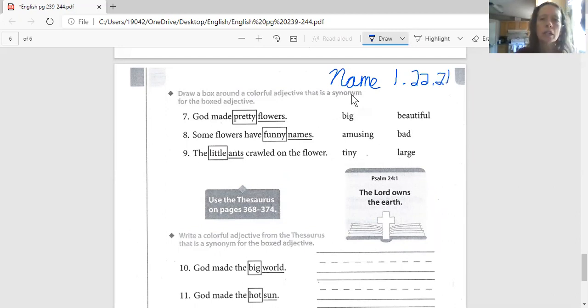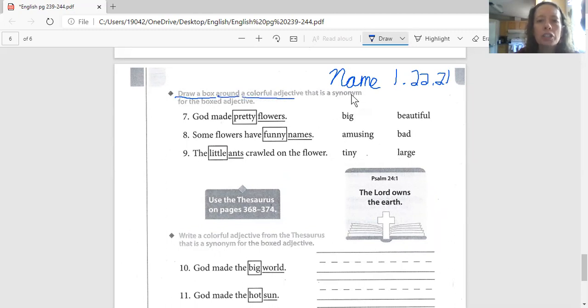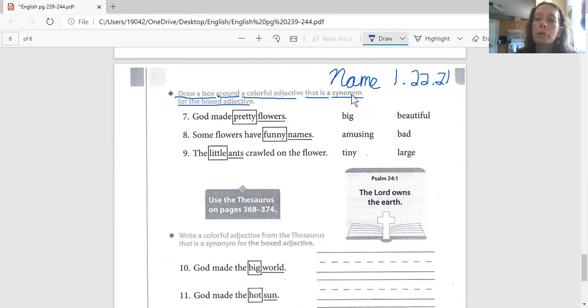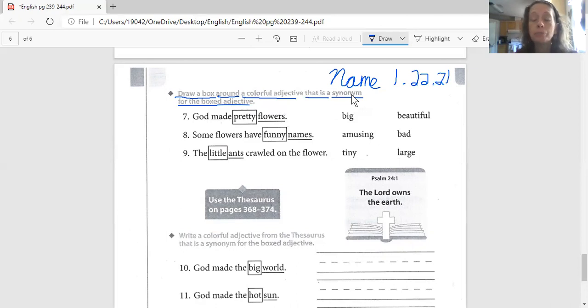This is English. So we're going to read and repeat the directions to start. It says draw a box around a colorful adjective that is a synonym, there's a big word, for the box adjective. Remember, a synonym is a word that means almost the same as another word. So we're looking at the one that's got the box around it. We're finding a synonym for that word.